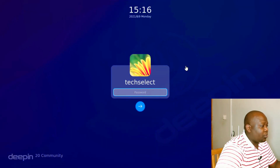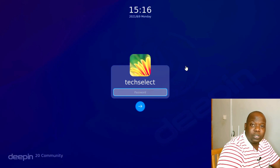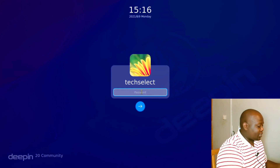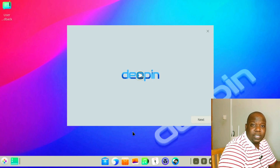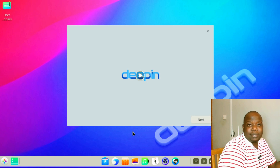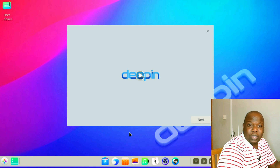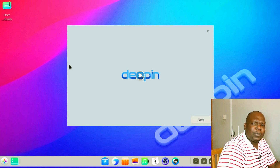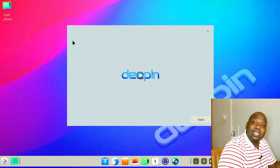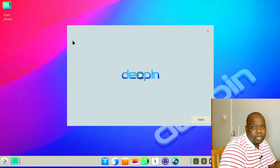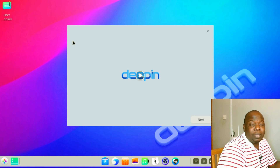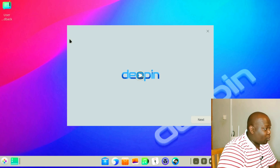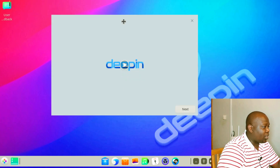Switching over here to the PC, you can see we already have our operating system installed, so we just have to log in for the first time and see how it actually behaves. For those that don't know, Deepin OS is a Debian-based operating system distro made in China — very particularly in Wuhan — so Deepin OS originates from Wuhan, China. It is a China-based Linux distro, but this doesn't mean it is lacking in any way.